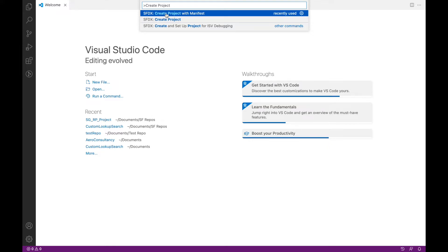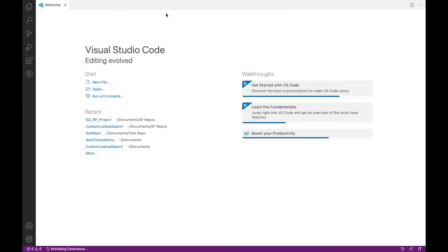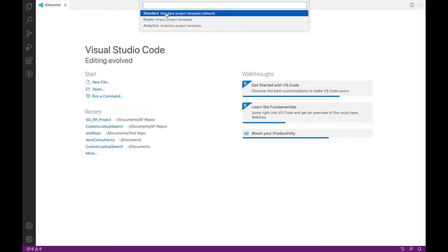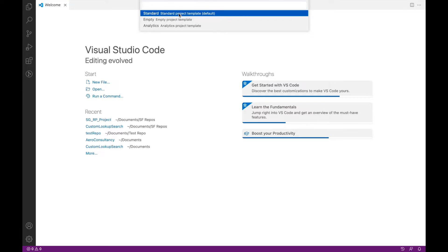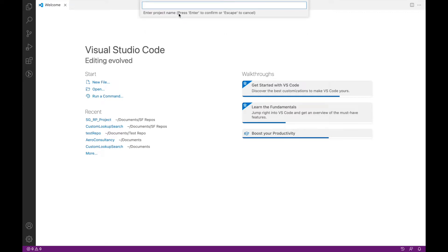I'll click on "Create Project with Manifest" and this asks me what kind of template I want. We'll just go with the standard template, which is the default template that VS Code provides.